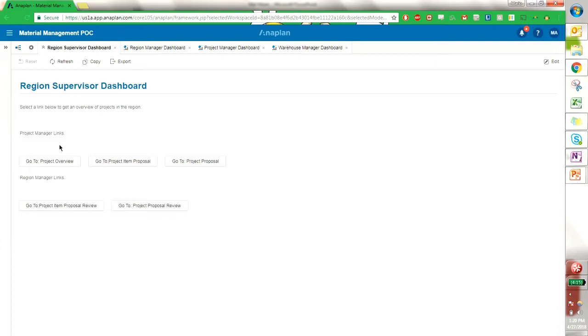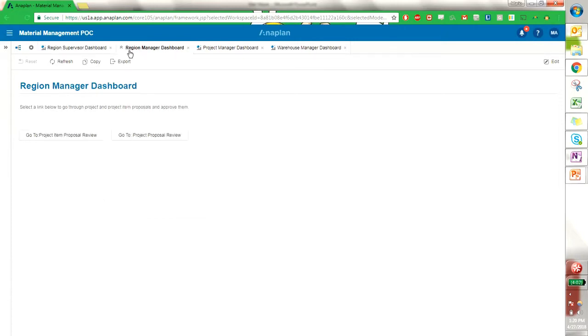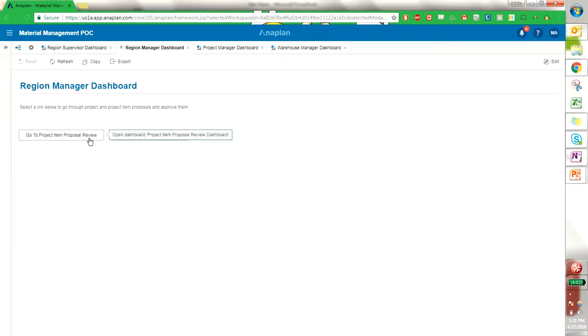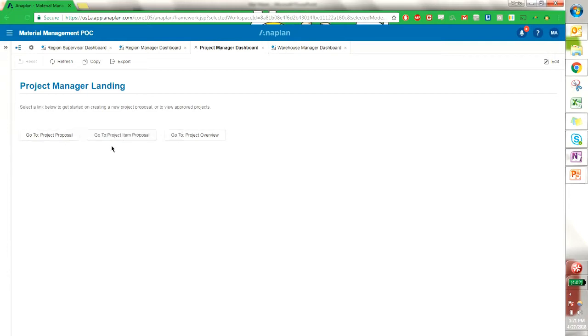The region supervisor has all of the project manager links and all of the region manager links. If we go into the region manager we see the same two links that we saw in the region supervisor, and they are the reviews for the project item proposal and project proposal. This is where they will approve of project proposals and project item proposals from the project manager. If we go into the project manager they have the project proposal and item proposal as well as the project overview to see all the items associated with their given project.